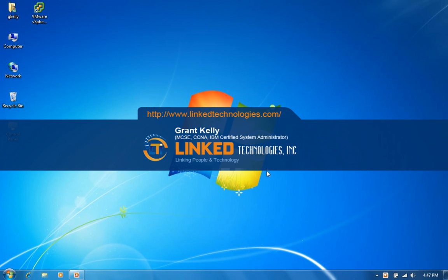Hello, my name is Grant Kelly with Linked Technologies Incorporated. We are an IT solutions provider in Beaver Creek, Ohio.